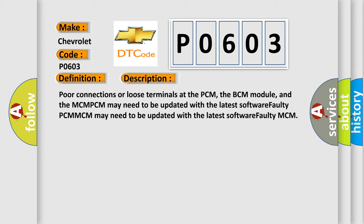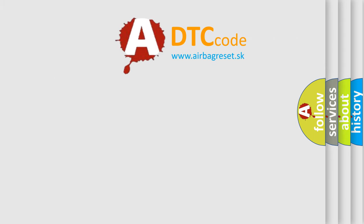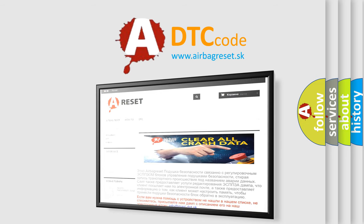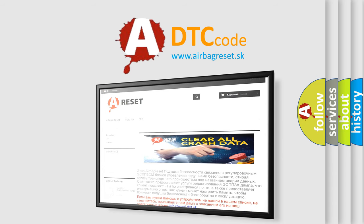The Airbag Reset website aims to provide information in 52 languages. Thank you for your attention and stay tuned for the next video.